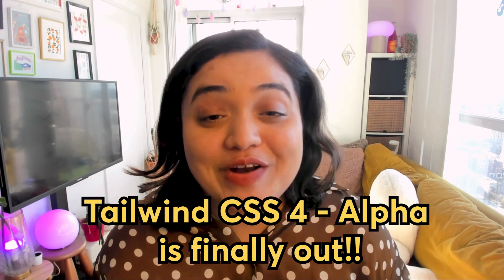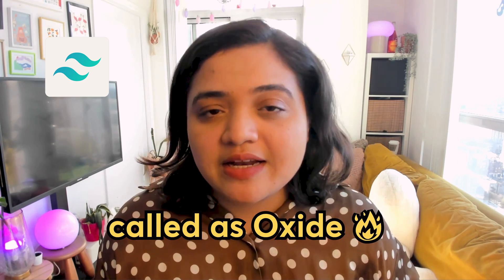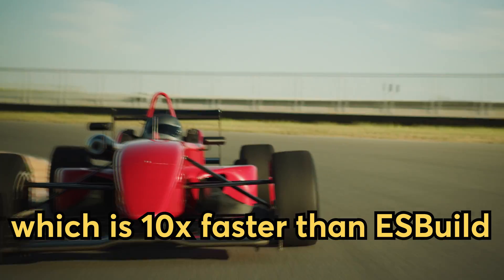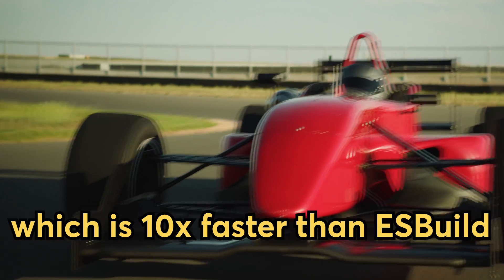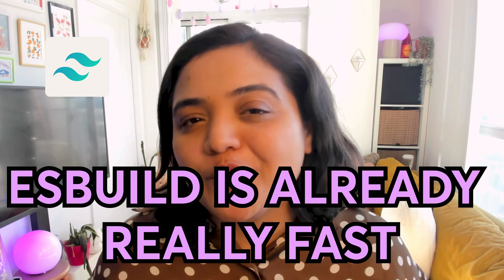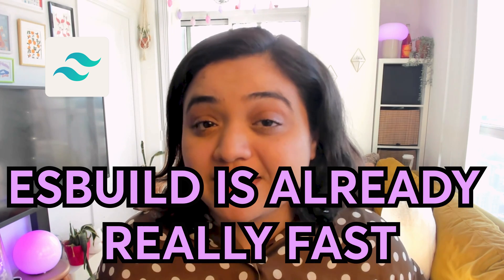Tailwind CSS version 4 alpha release is finally out and I'm so excited to tell you all about it. We get a new high performance engine called Oxide which is 10 times faster than ESBuild and guess what, ESBuild is already really fast.